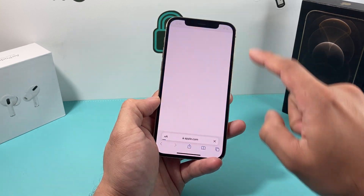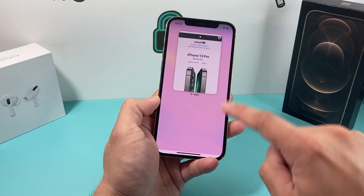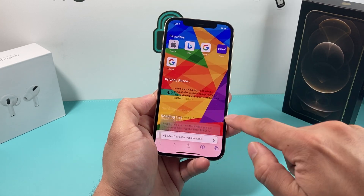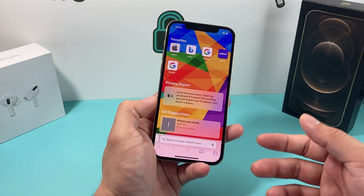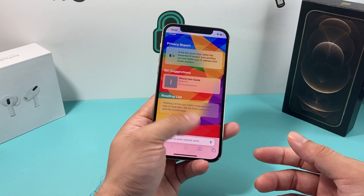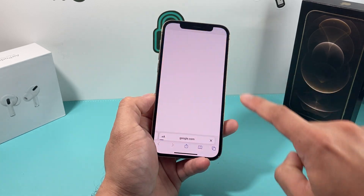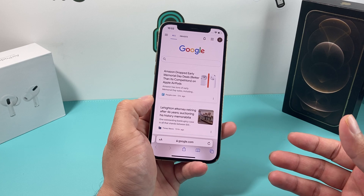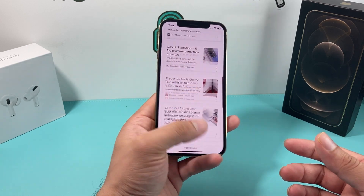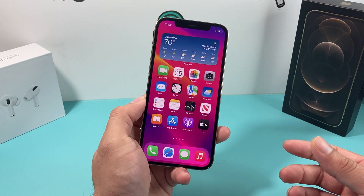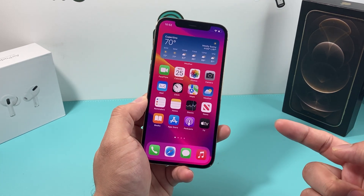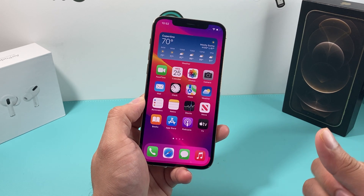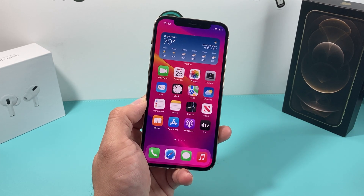Much more fun than simply having it just be white. It's another form of customization you can do on your Safari browser to give it your own feel. Hopefully you guys enjoyed this video and found this little neat tip helpful. If you liked it, make sure to hit that like and subscribe button. Thanks for watching, guys — see you next time.